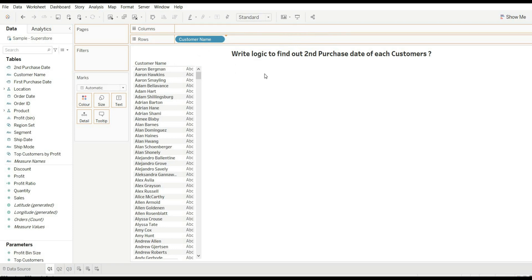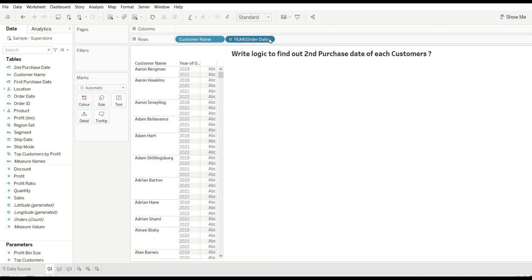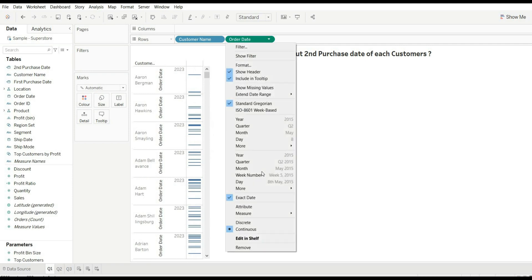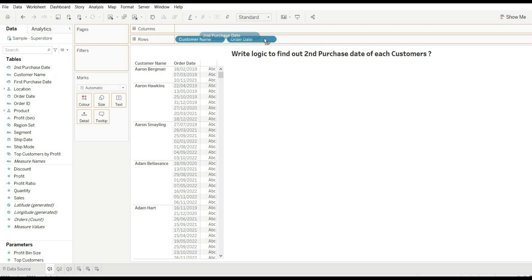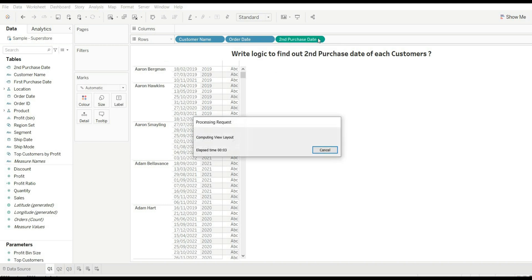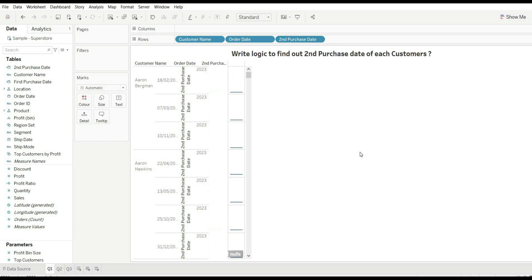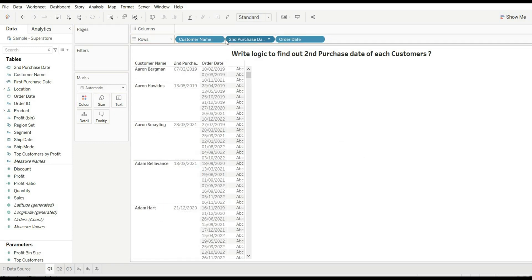Now drag customer name and drag our order date as well, changing it to exact date. Then drag our second purchase date field. You can see we are getting the second purchase date of each customer. For example, 7th March 2019 is a second purchase date for this customer, and the same for others as well. This is how you can find out the second purchase date.